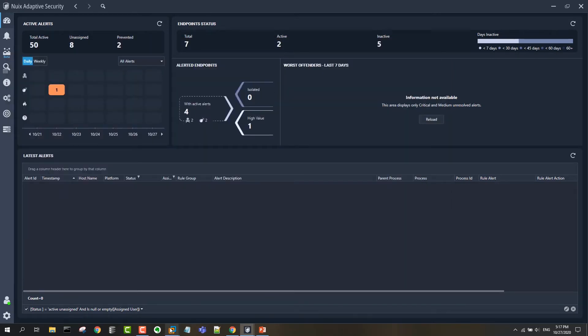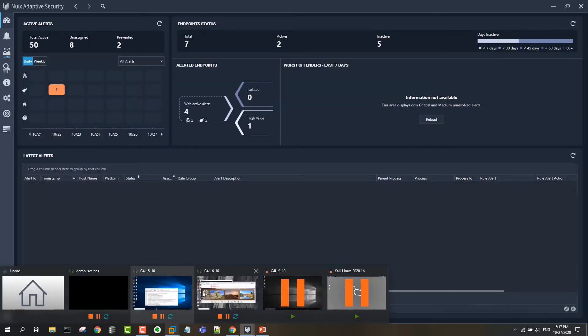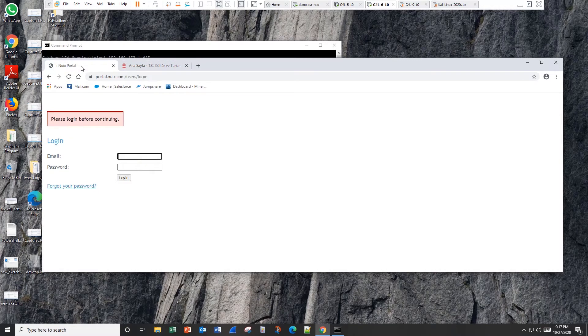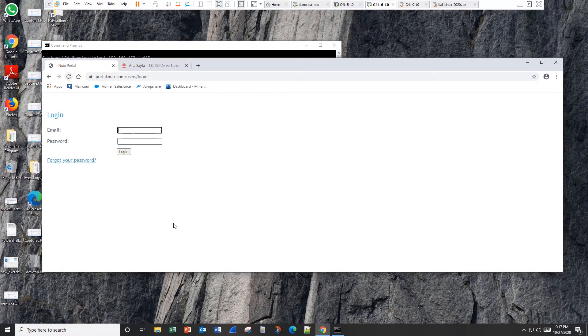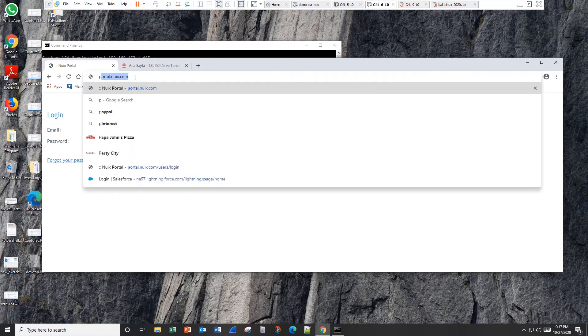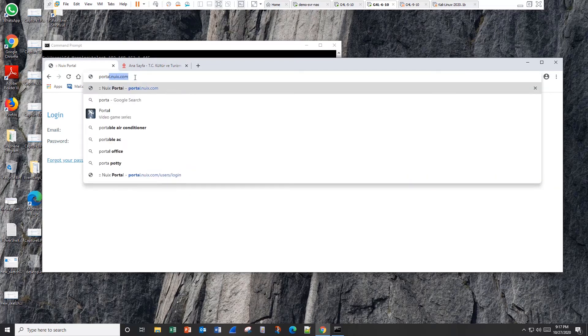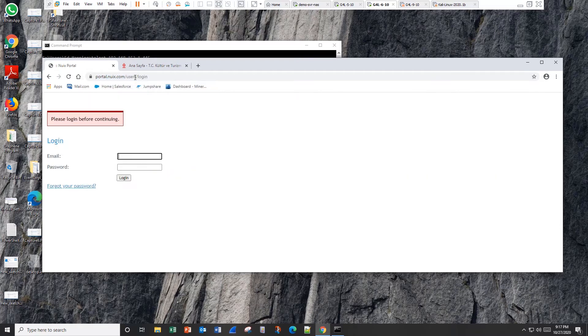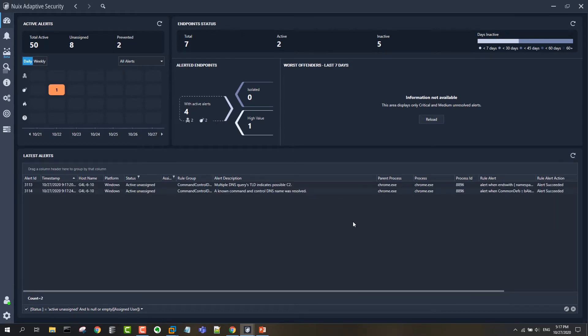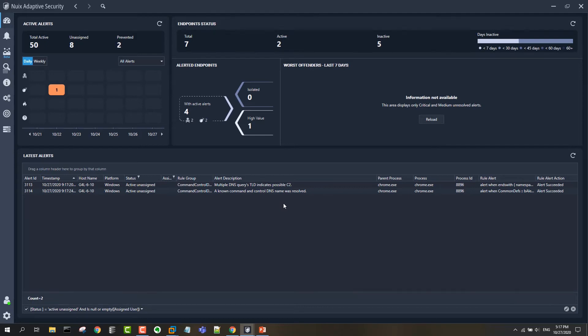Once I have those into my logic rules, then any future activity against those domains is going to trigger an alert. So if we go to portal.nuix.com, then we should get an immediate alert. And the same with any of the other domains that we have identified there.